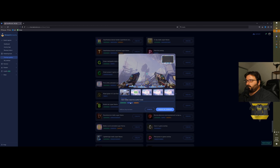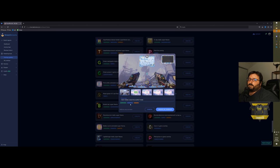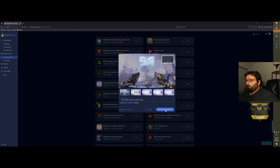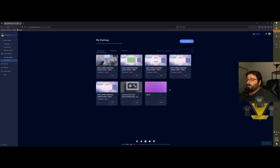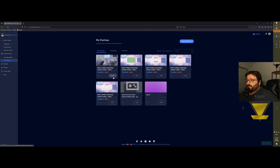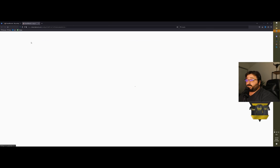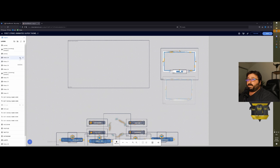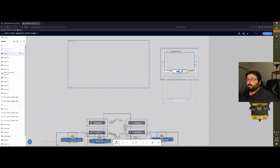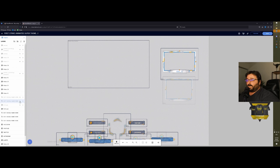For example, this First Strike is animated, Overwatch because it's optimized for Overwatch, and it's a super theme. If you want to pick this one, you just click on create my overlay and then it will prompt you to go to your overlays and you have everything right here to edit.